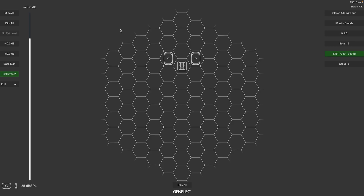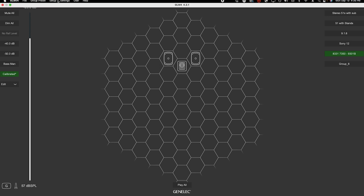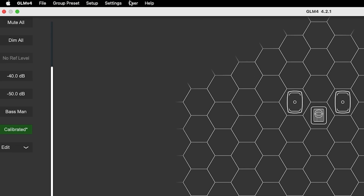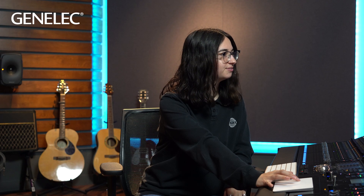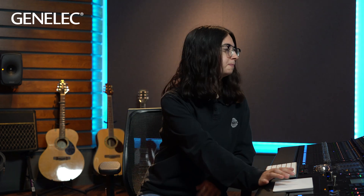The first thing you have to do is make sure you're signed into your Genelec community account. You do this by going up to User and Login. If you don't have a community account, you do have to make one, because that is how we send you the grade report — through the email you use to sign up for that account.